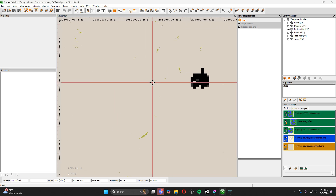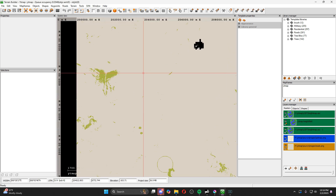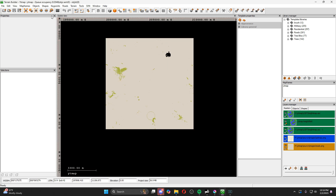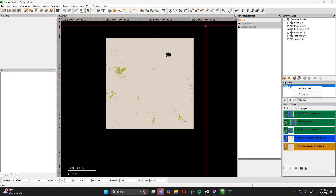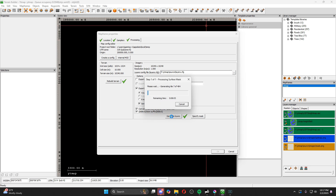So we've got snow everywhere and just little patches of rock texture — this looks good. Go ahead and hit save, then come to Map Frames, go to Properties, and we need to export the new surface mask. We don't need to redo the satellite image, just the surface mask since that's the only image we've modified. Tick 'Export surface mask' and 'Convert exported textures into PAA files', then hit Generate Layers.